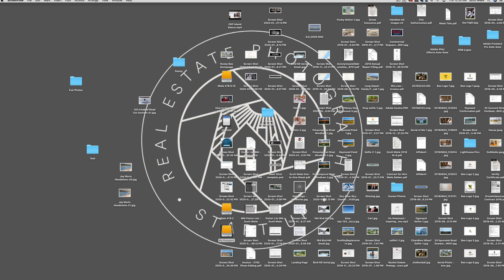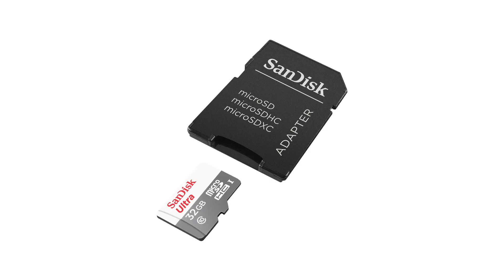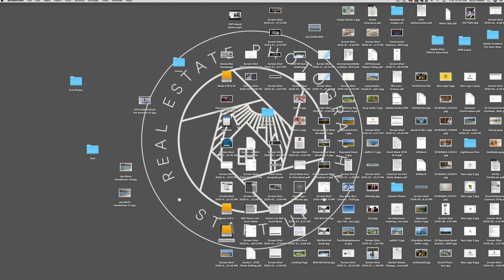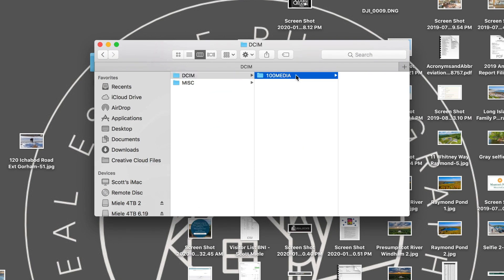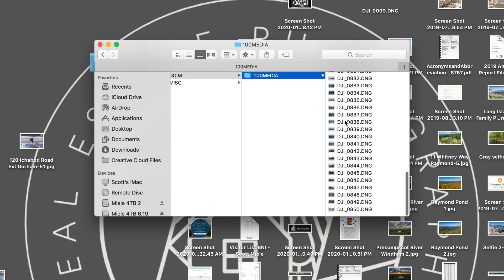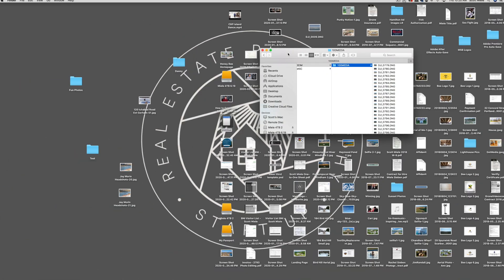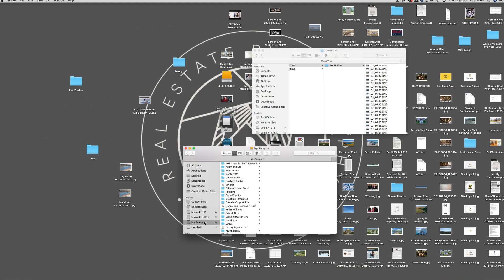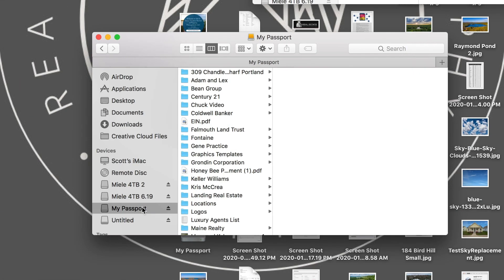The first step to editing is to transfer the photos from the MicroSD card to an external hard drive. Your MicroSD card should have come with an SD card adapter. Most computers are going to have a slot to insert that adapter. I'm using an iMac, so when I insert the card, it shows up in my finder window. You'll also want to insert the hard drive using a USB cable. I'm using a My Passport external hard drive. I plug that in and it shows up in my finder window.